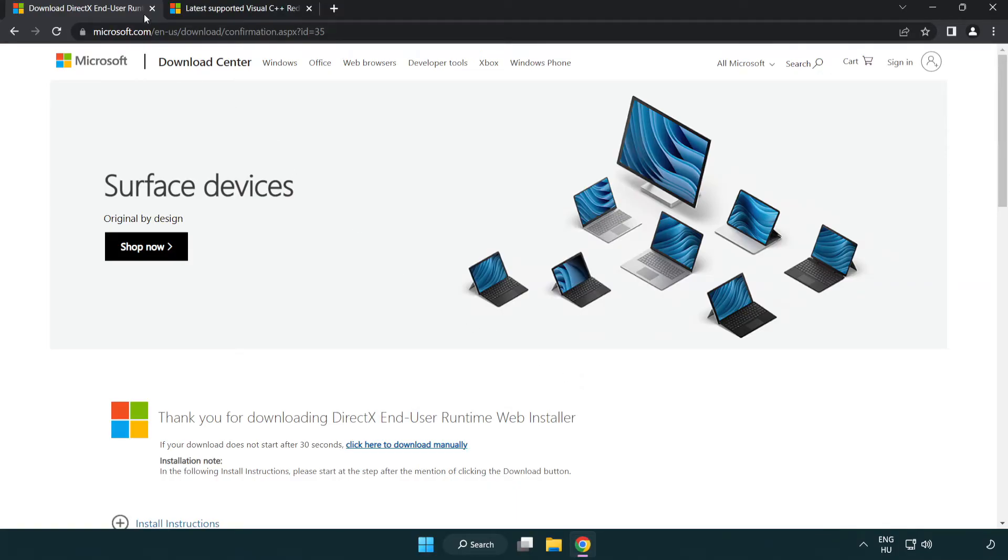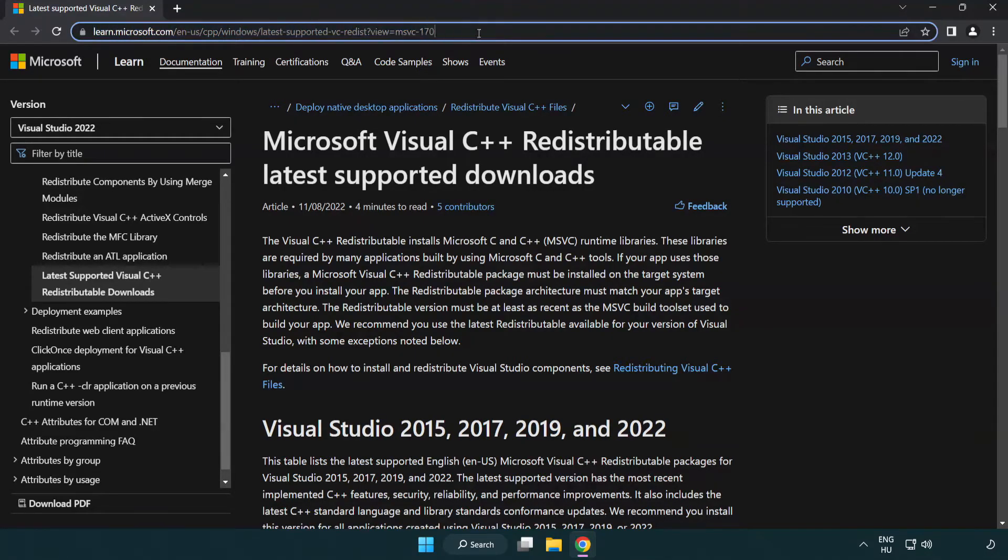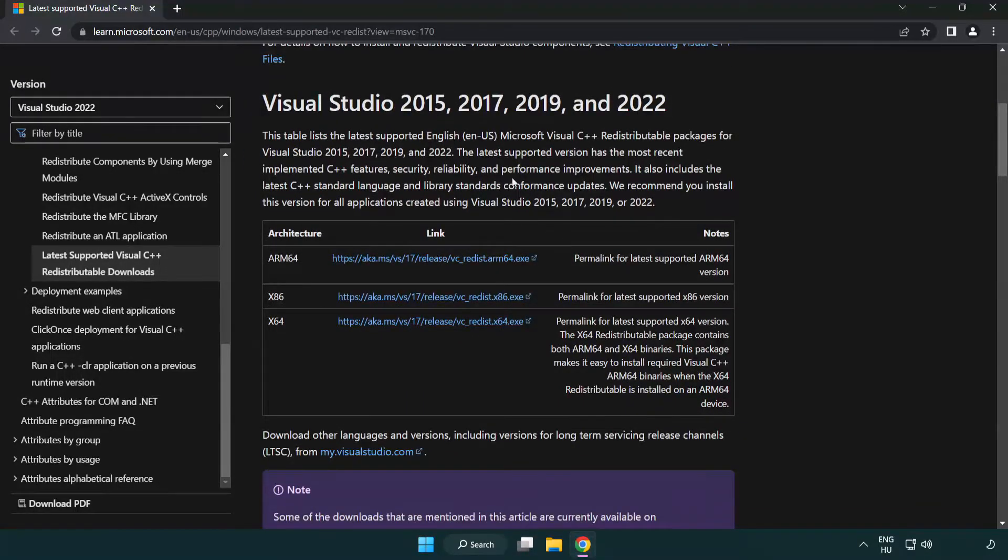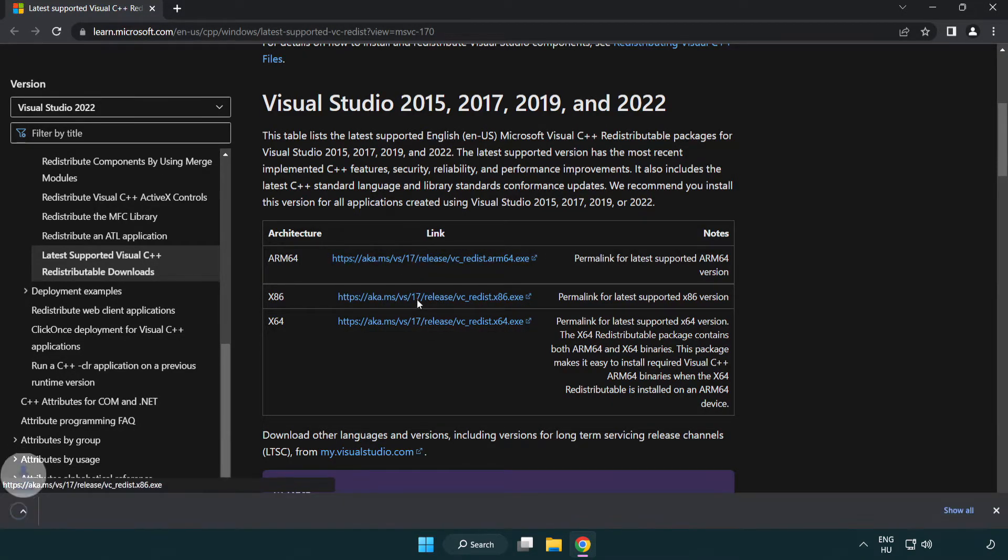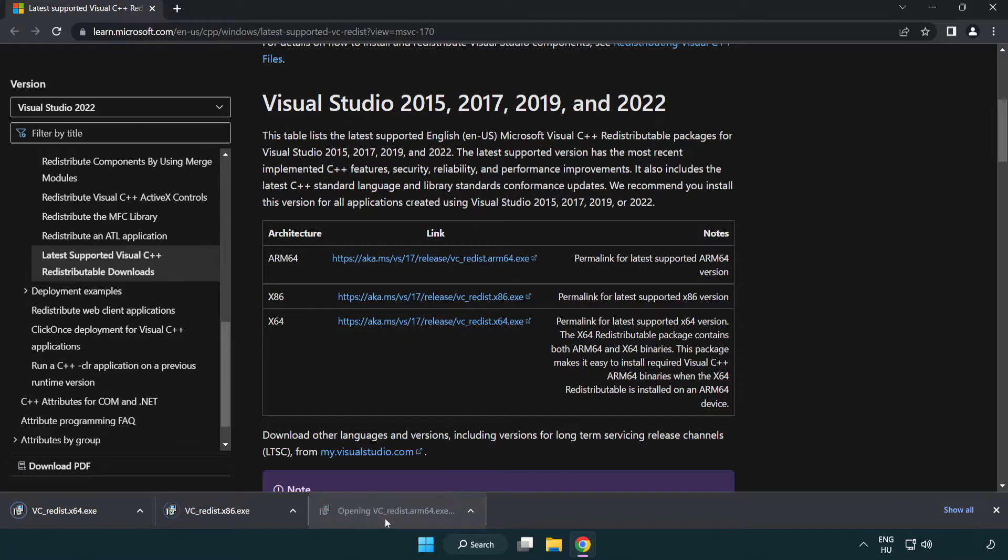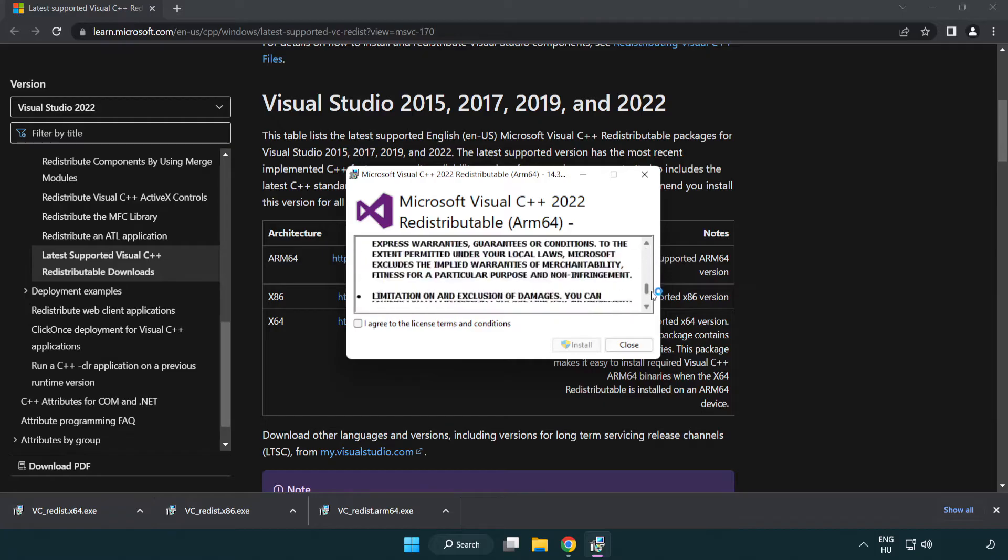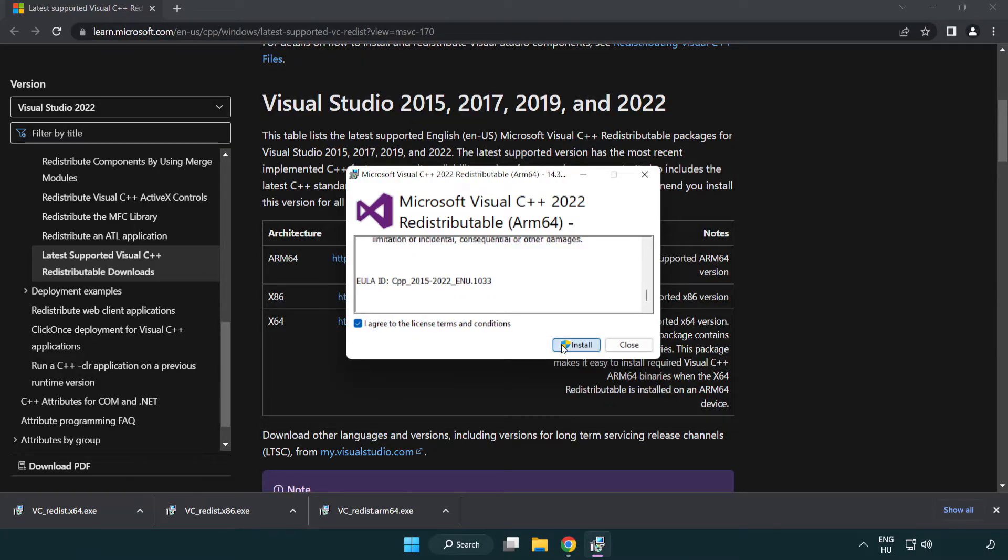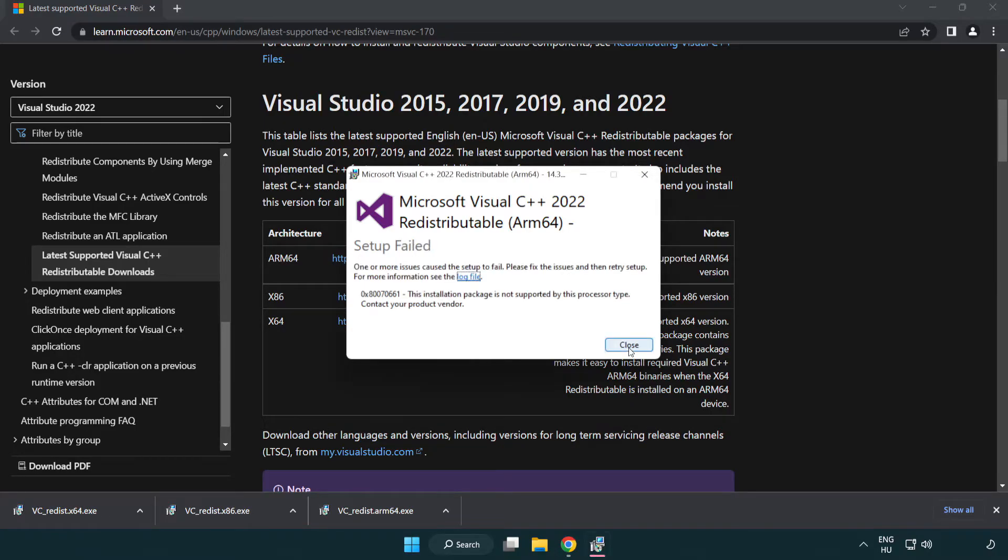Close DirectX Website. Go to the Website Link in the Description. Download 3 Files. Install Downloaded File. Click I Agree to the License Terms and Conditions and click Install. If it fails to install, no problem. Repeat for the other.